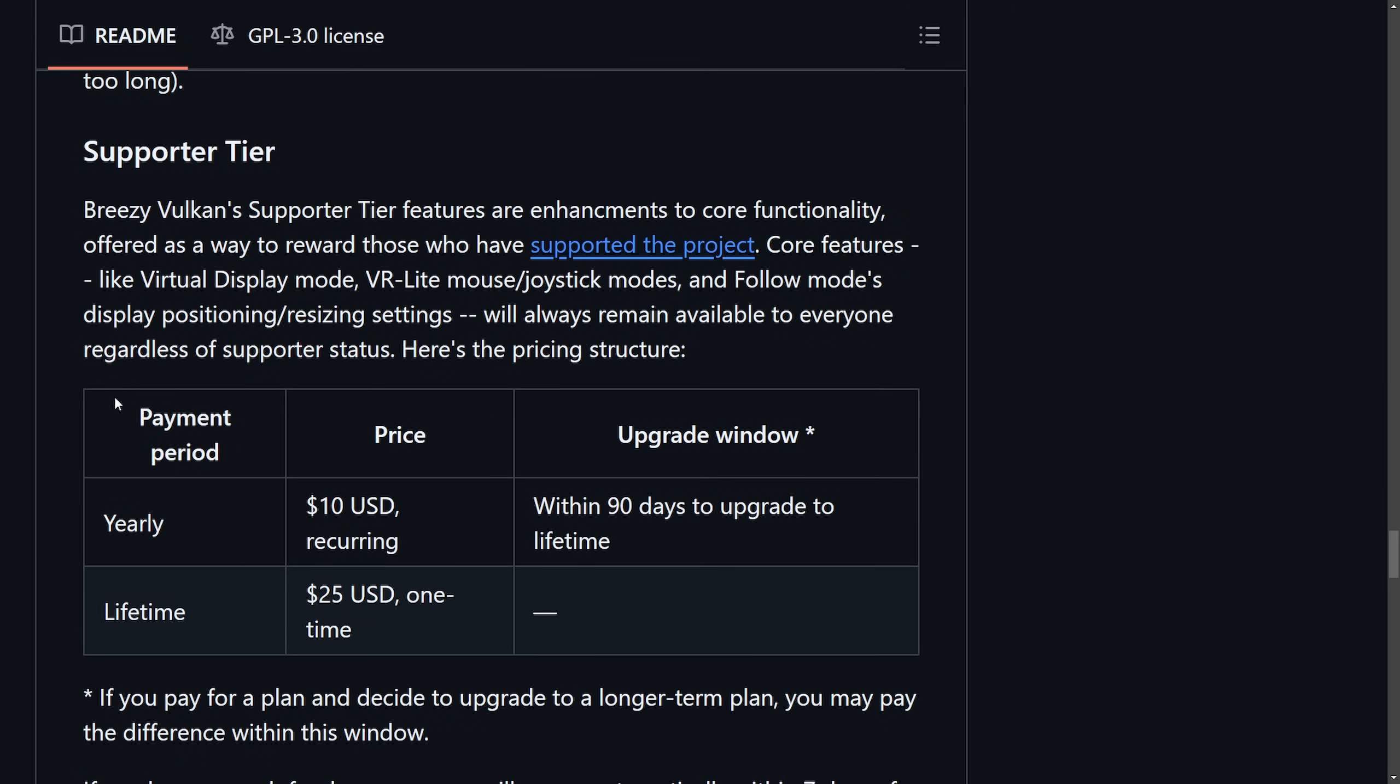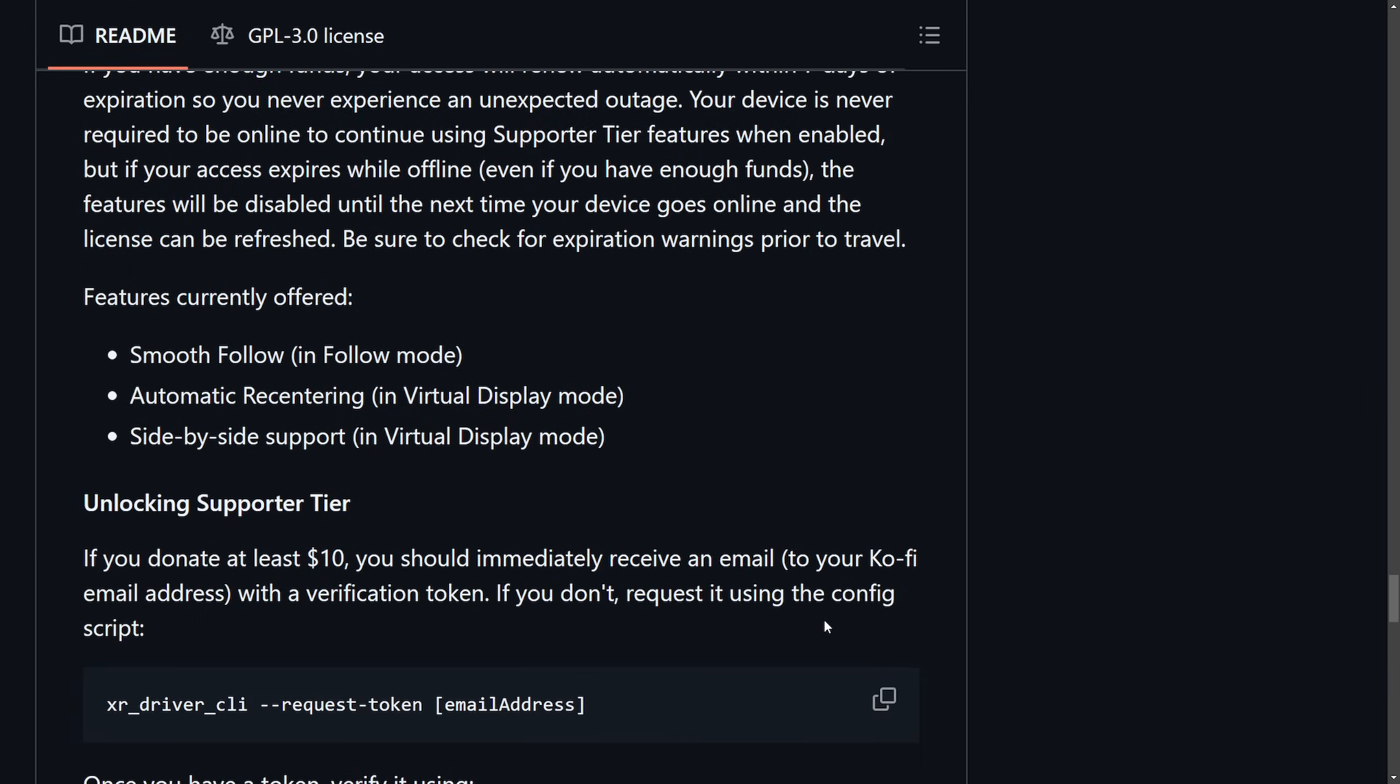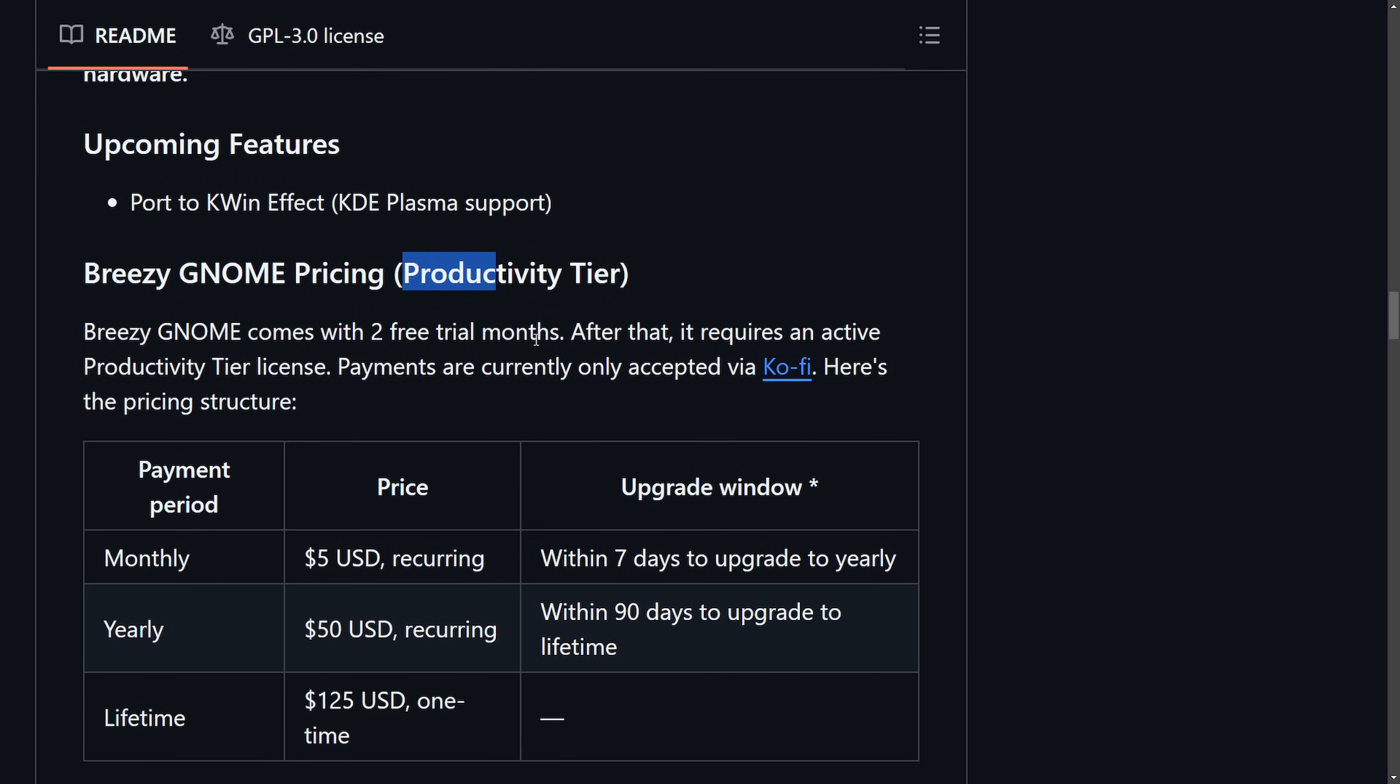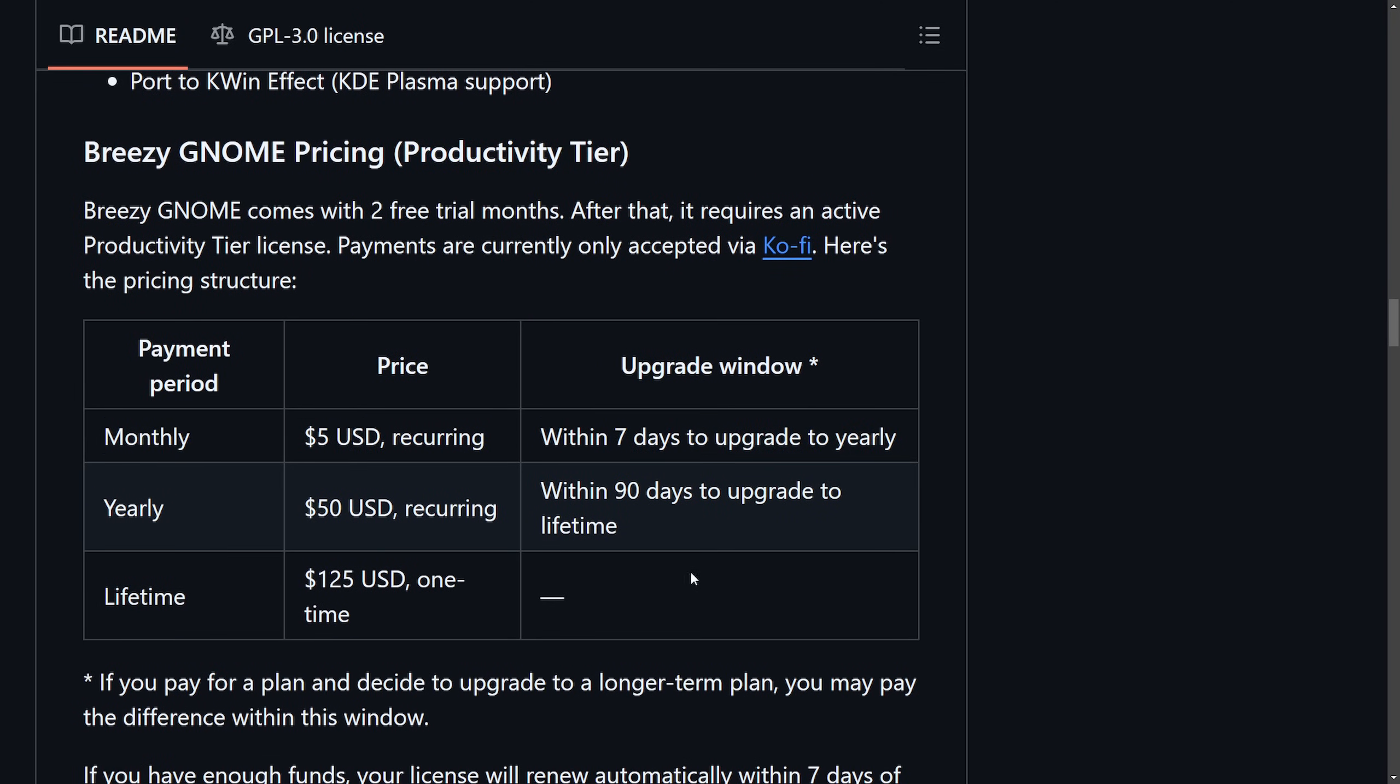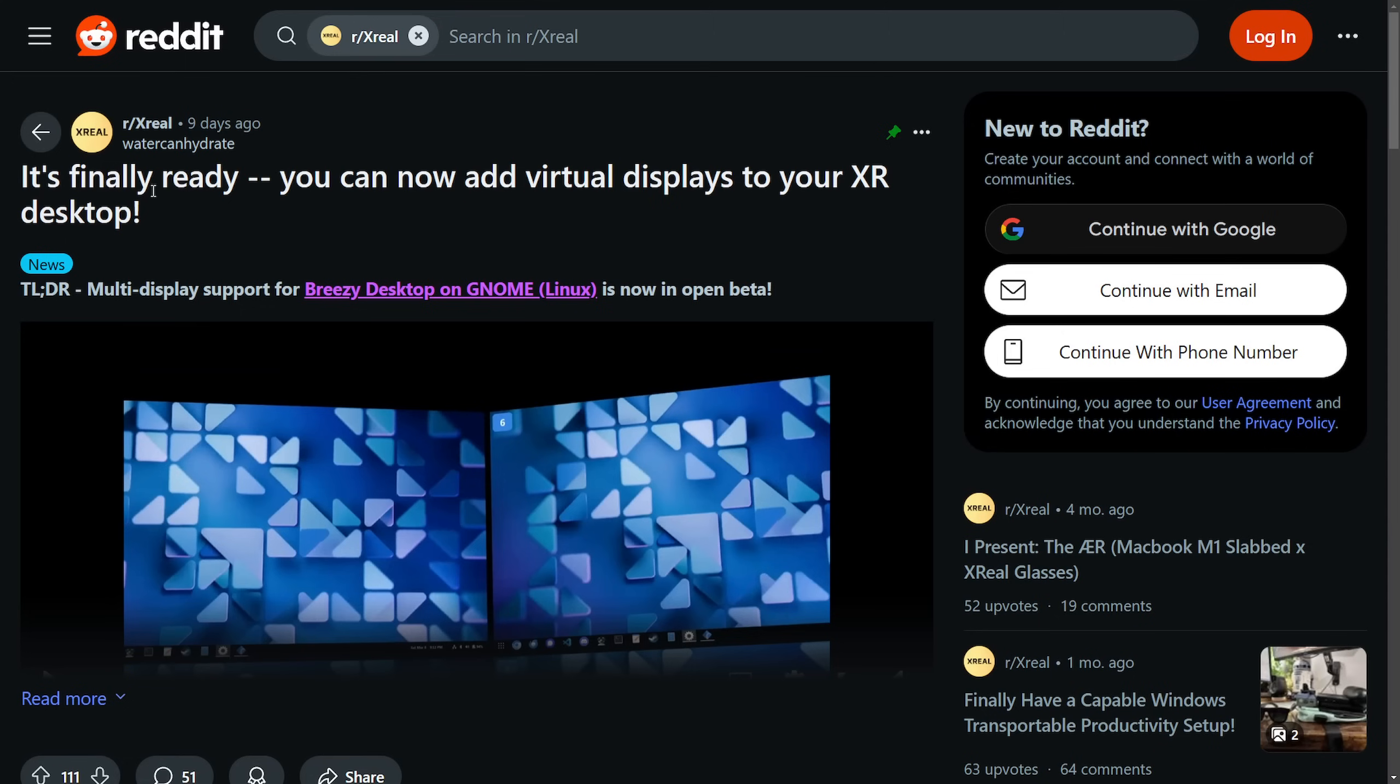It has a paid model - after using Breezy for two months, you get a trial, but then it costs $10 a year or $25 for a lifetime. This of course frustrates some community members, but understandably is done so that the project remains funded. This marks Linux's entry into the XR space on open source platforms and is awesome. And here's that payment supporter tier structure. They also have a productivity tier based on monthly, yearly, and lifetime commitment where you can pay $5 recurring monthly, $50 recurring yearly, and $125 if you want a lifetime subscription.